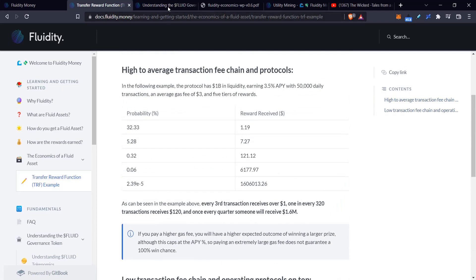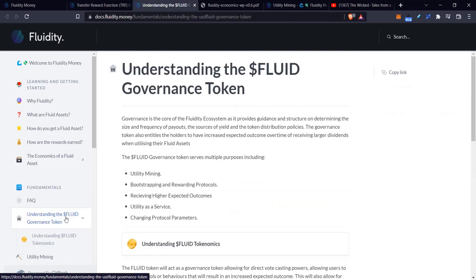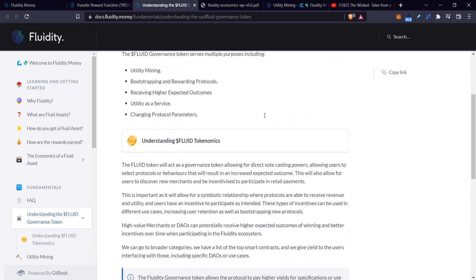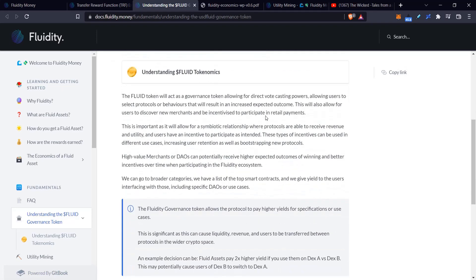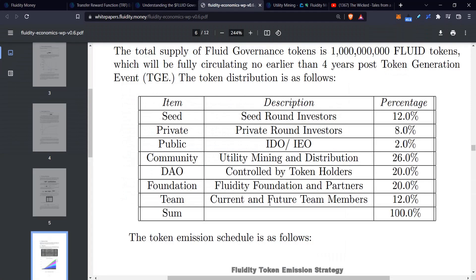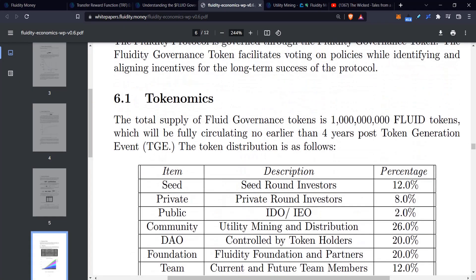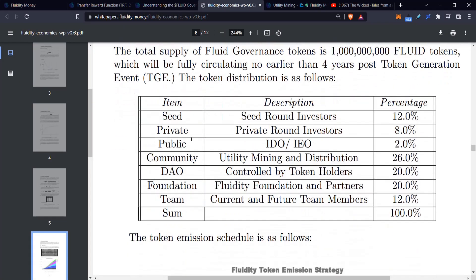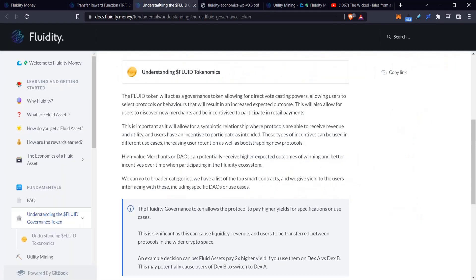On to the next tab: Understanding the Fluid Token. There's not a whole lot going on here, so I decided to look at the fluid token. You can check who has them. They have a white paper on token distribution and who's going to get them. But the interesting thing here is what they call utility mining.